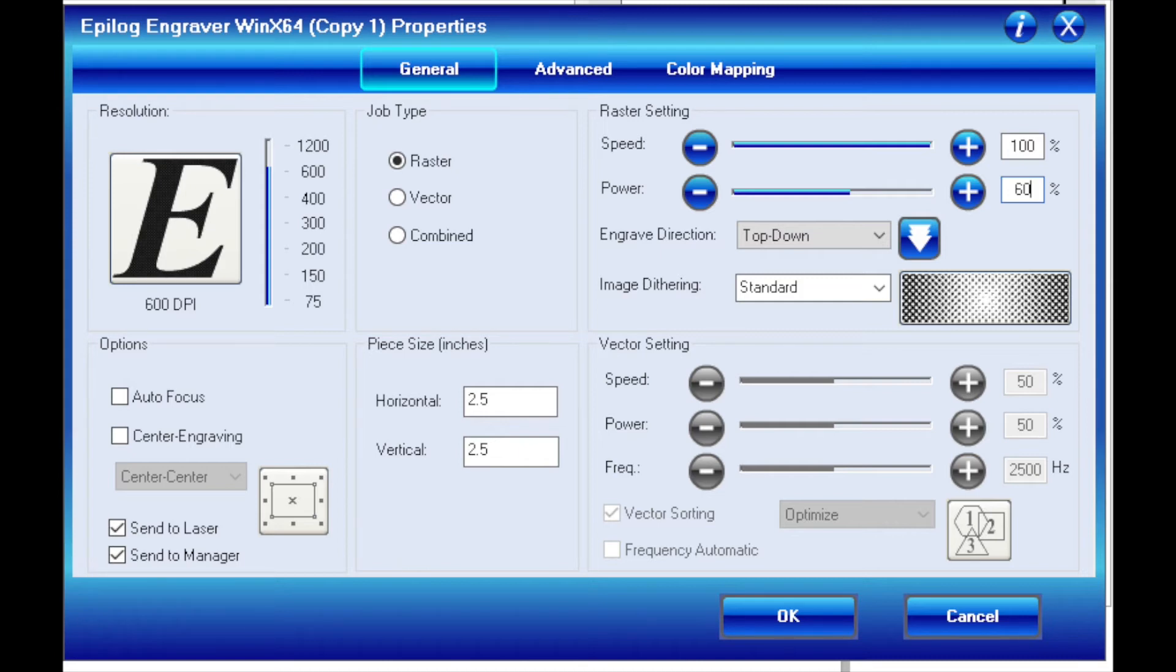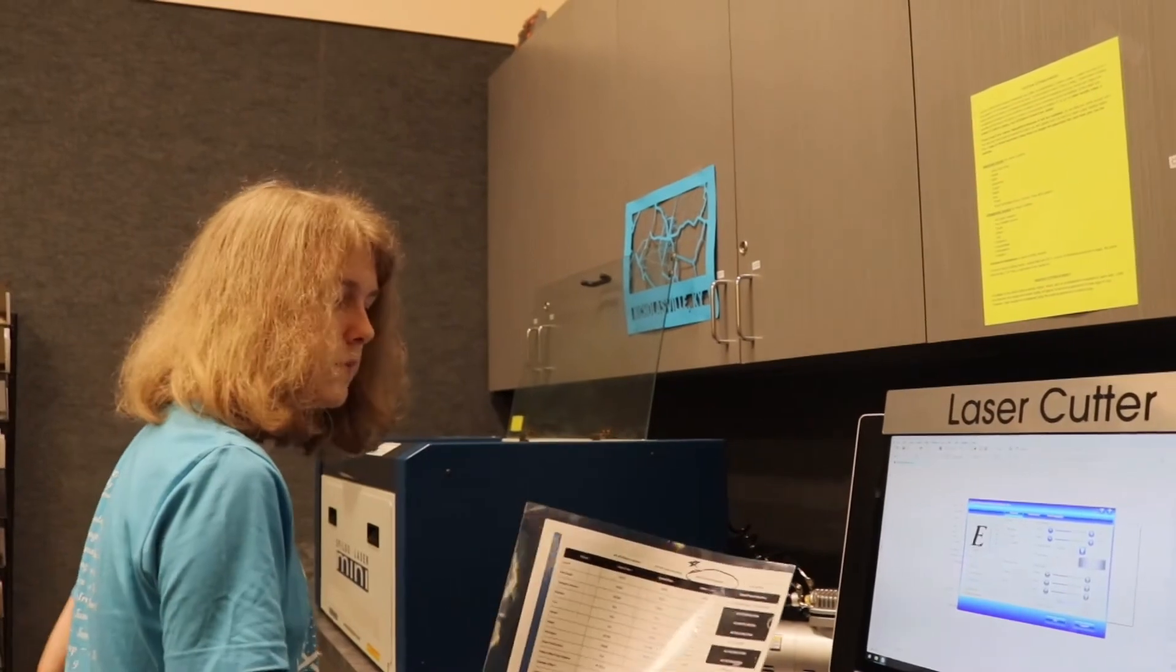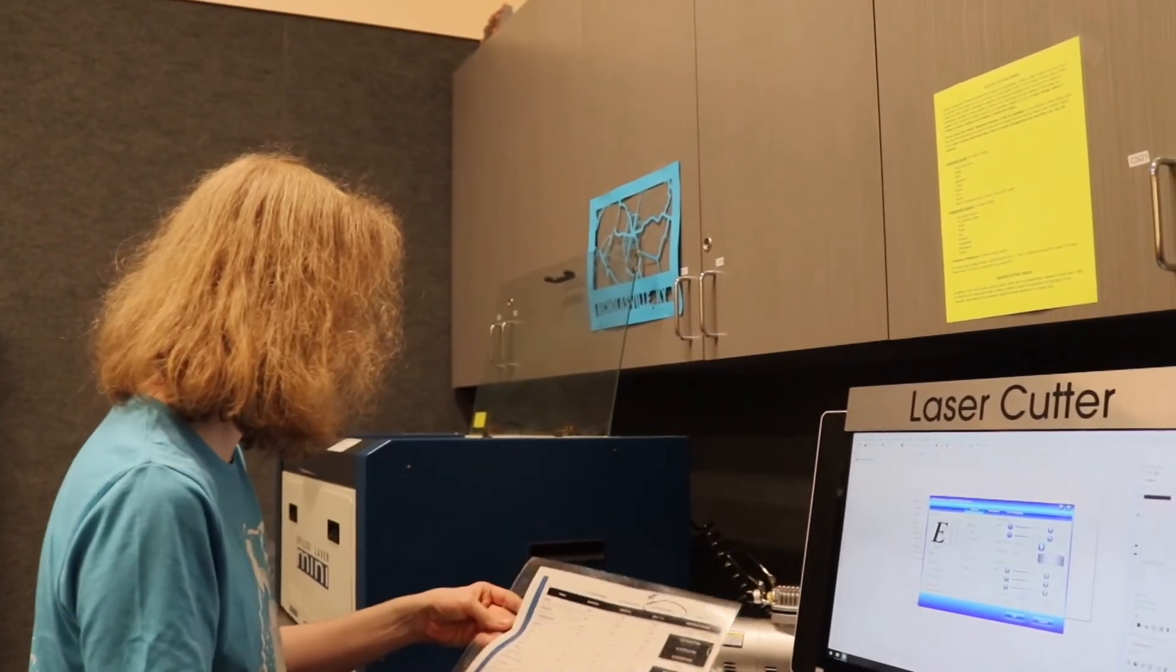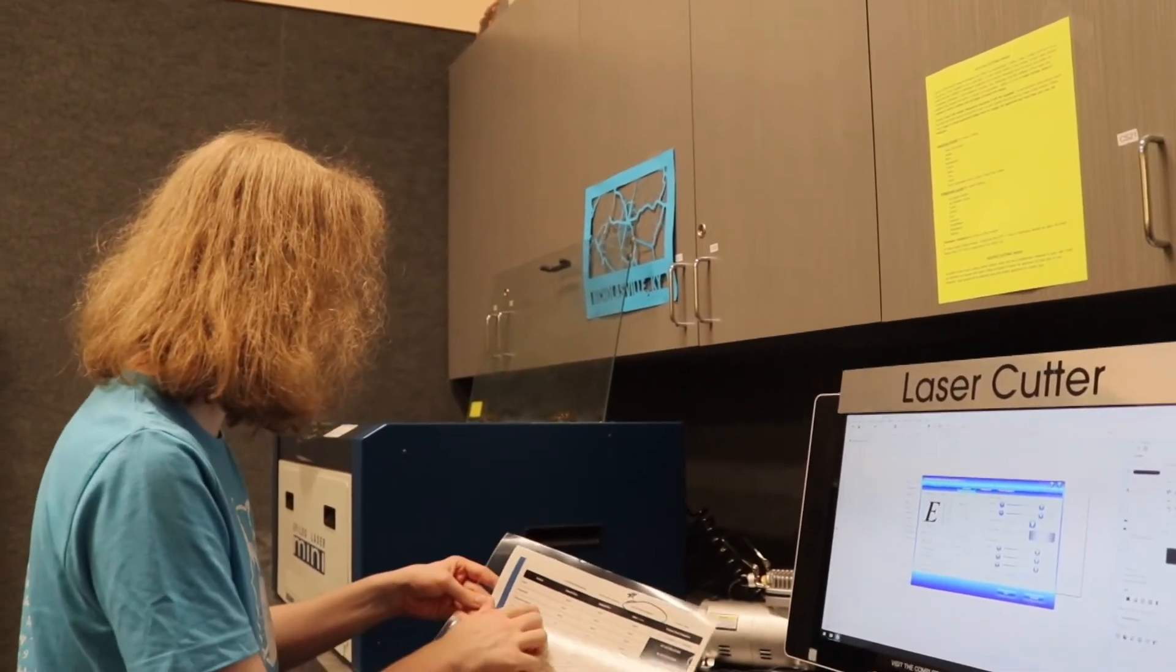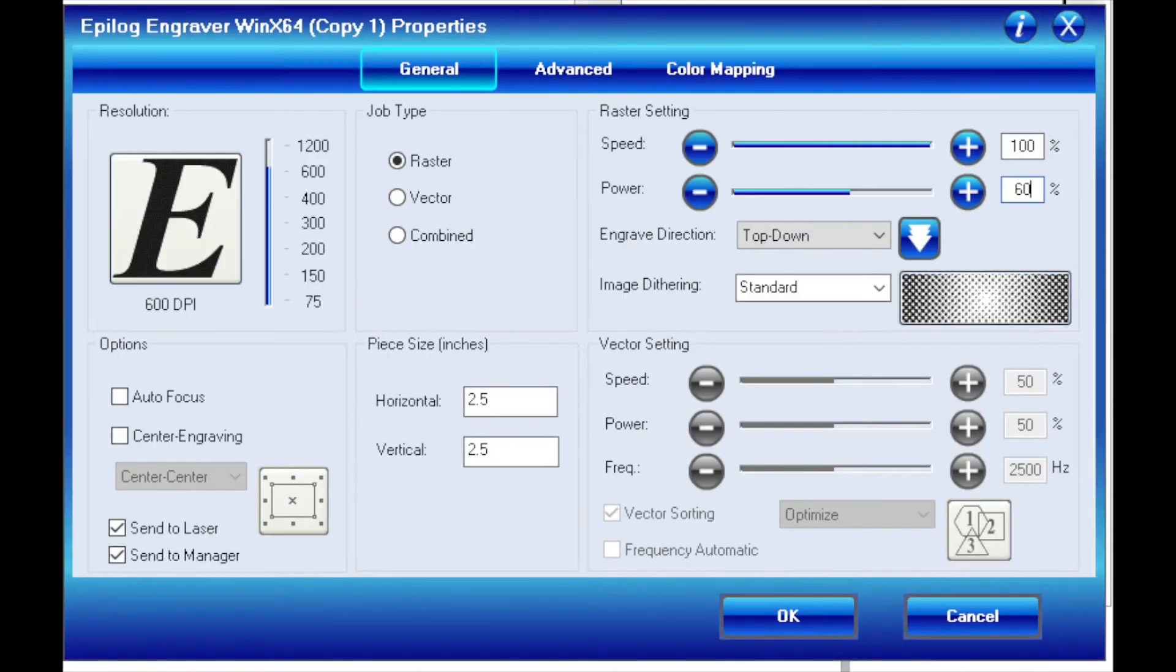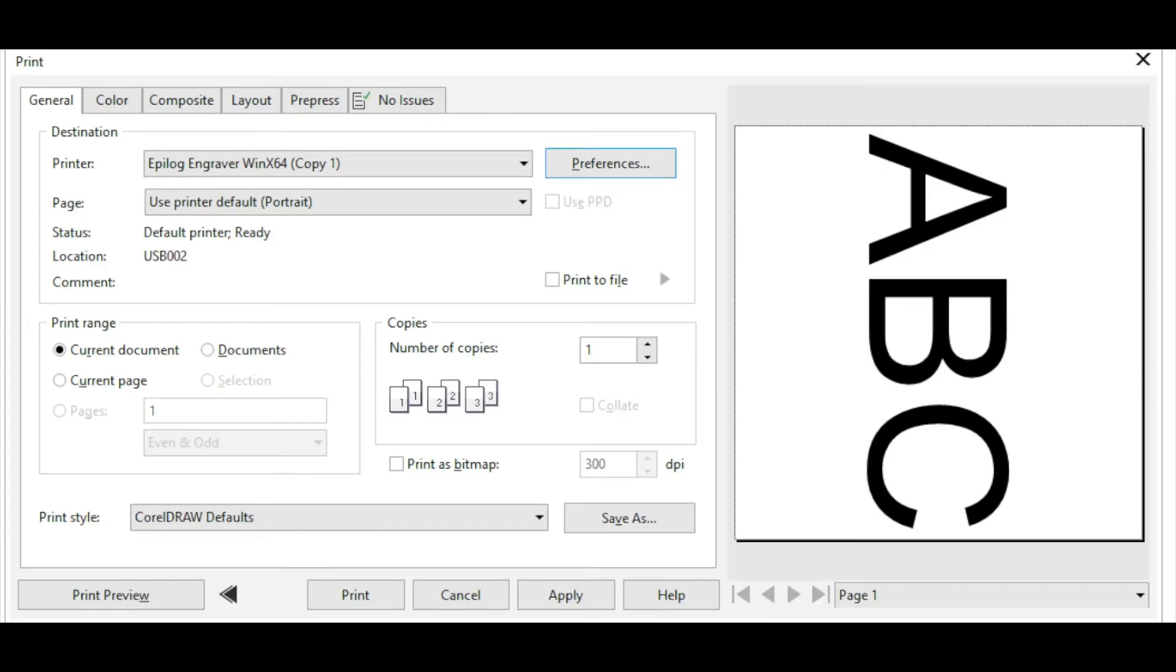The raster settings are located in the drawer on these laminated sheets. For anodized aluminum, I'll use the 160 setting. That's a speed of 100 and a power of 60. Now I can hit OK, Apply, and then print.